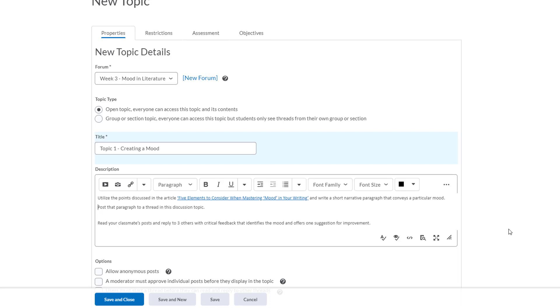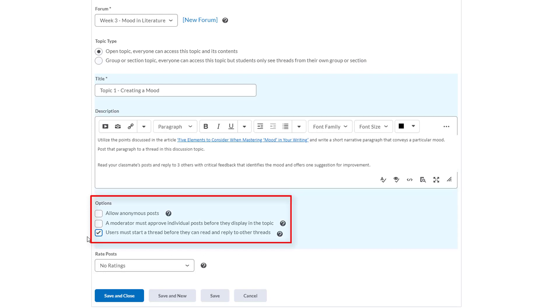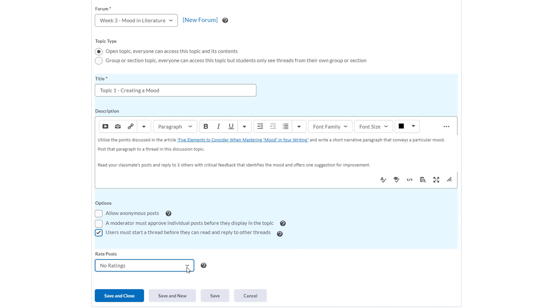Now below this again we'll have the options for this particular topic that we can change and adjust. I want the users to start a thread before they can read and reply to other posts so I'll click this option. I can adjust these settings for each topic in my forum if I wanted different topics to have different settings applied but this is good for now so we'll take a look at the next option, ratings. By default there are no ratings applied but if you wanted you could have students rate each other's posts and you do that by clicking this drop-down and you'll see that you have a few options to choose from here. I'm not going to use this function but I'm just letting you know that it is a possibility so we'll leave it as it is.